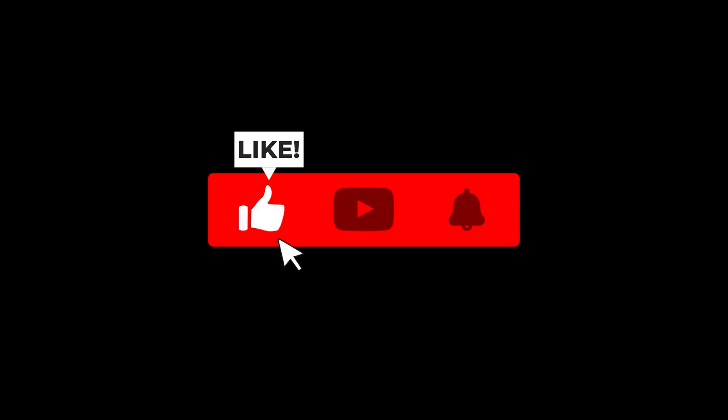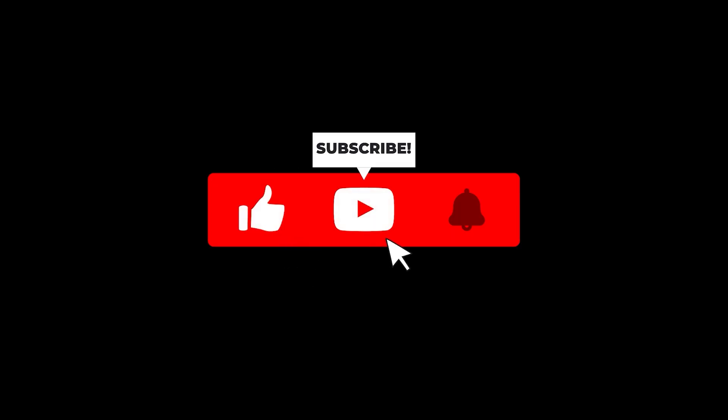That's it for today. Make sure to subscribe for more quick and useful tutorials. See you in the next frame.